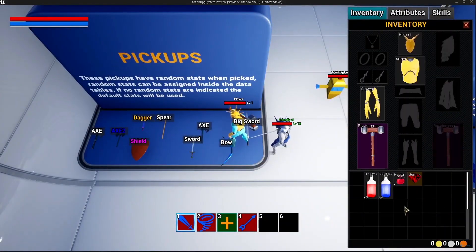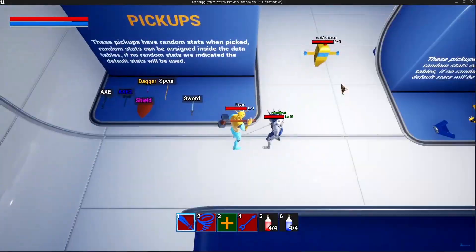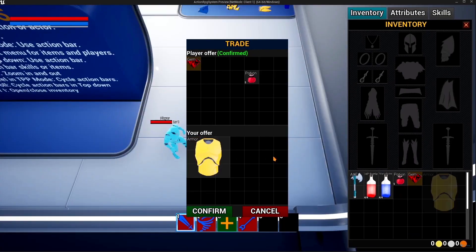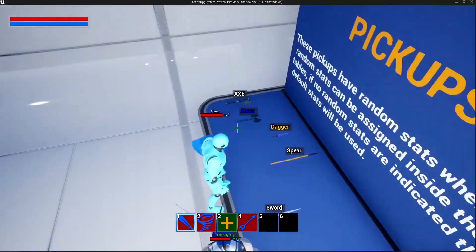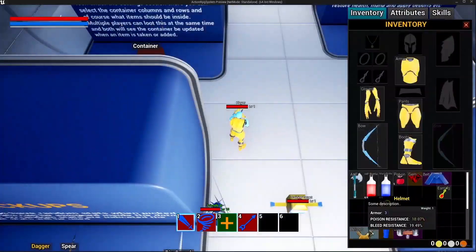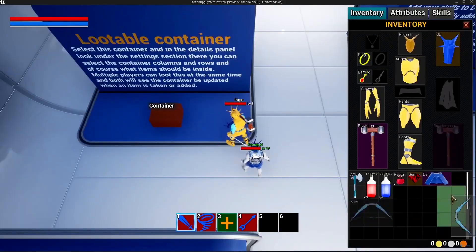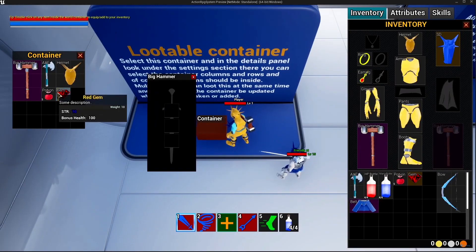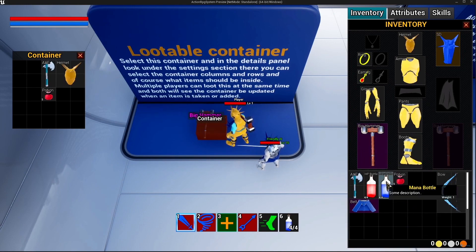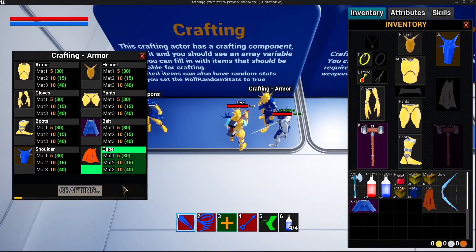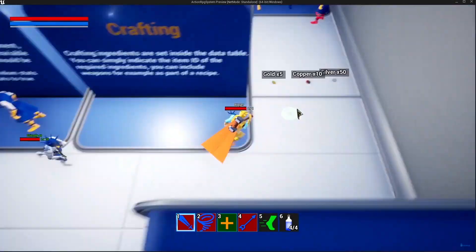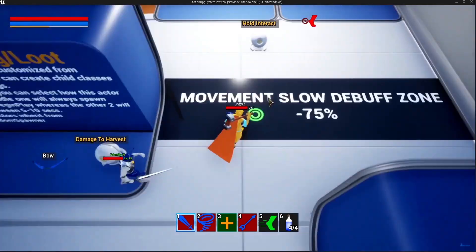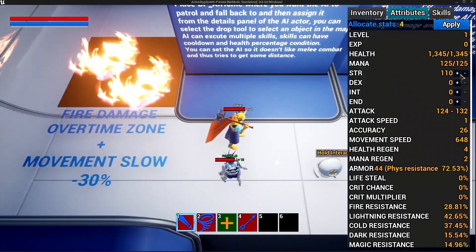Now we've got the Action RPG Multiplayer Starter Template. The Multiplayer Action RPG Starter Template contains jigsaw inventory, crafting, AI, quests, skill tree, vendors, harvesting, and much more. It's got multi-grid inventory, is already fully replicated, top-down and third-person mode, AI, companion AI, and friendly AI.